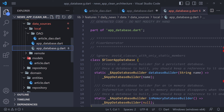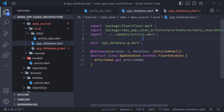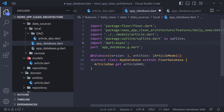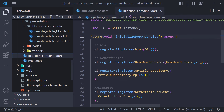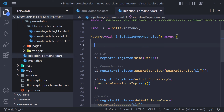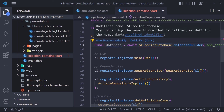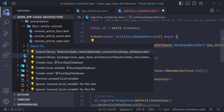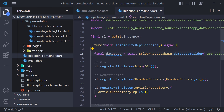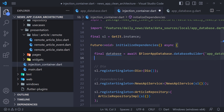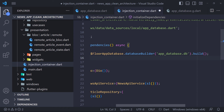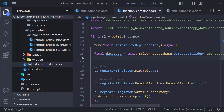To fix errors, it is enough to import the required libraries in the app_database file. The implementation of the database is finished — now we have to call the method that creates the database somewhere. As you guessed, we have to do this in the injection container. We open the injection container file and build the database. We use the generated class FloorAppDatabase to create the database under the name app_database.db. And finally, we register the AppDatabase class.